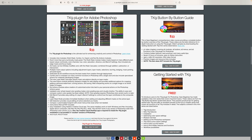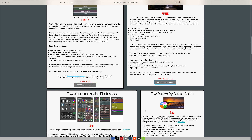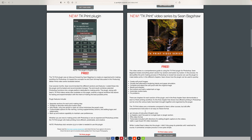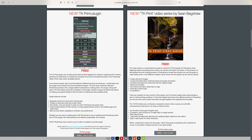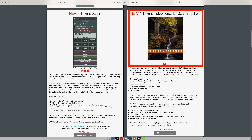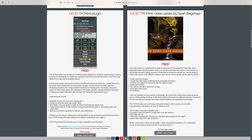By the way, if you don't yet own the TK9 plugin for Photoshop, I'll have links in the description below where you can pick it up, along with training videos. Right now there is a new free panel you can pick up — it's the TK Print panel. So if you're into printing, I highly recommend you pick it up. It's absolutely free. Sean Bagshaw made a video series to go along with this plugin to show you how to use it, so you can download that for free as well.